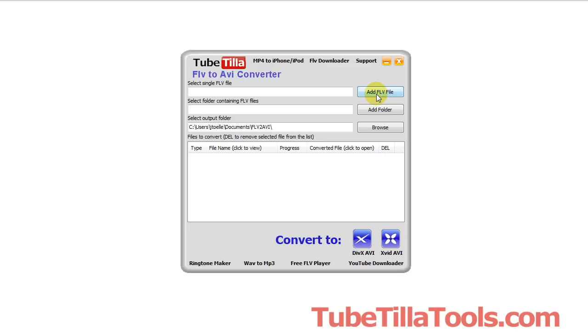Basically you can do one of two things: you can add a single file or you can add an entire folder. So you can bulk convert FLV files that you may have downloaded.